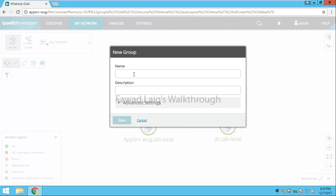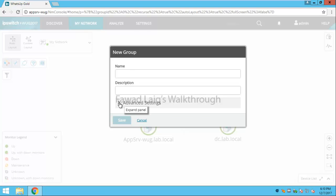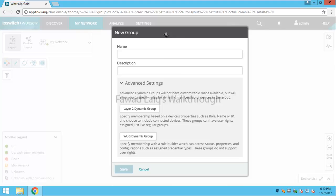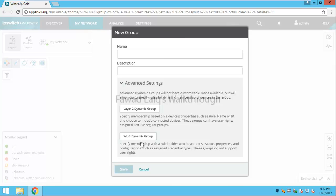Now over here you can write up a name of a group and description and save it. That would be a static group. But if you want to create a dynamic group, you have the ability to create it by some different steps.